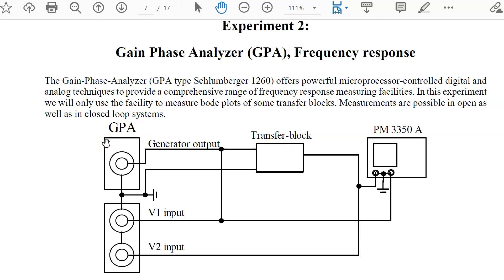Experiment number two deals with Bode plots. For this we have two gain phase analyzers which are capable of measuring a large number of Bode plot points and storing them internally. These values can then be sent to a PC, stored as ASCII text files, and taken home so that you can analyze your measurement data later on your PC. This analysis should also be done during lab.